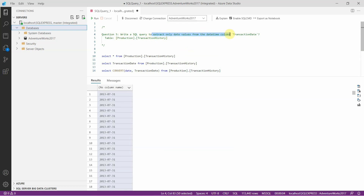To learn SQL interview questions every week, don't forget to subscribe to our channel. If you want to practice more SQL queries using scenarios, check out our playlist for practical SQL scenarios — link provided in description. Thanks for watching this video.